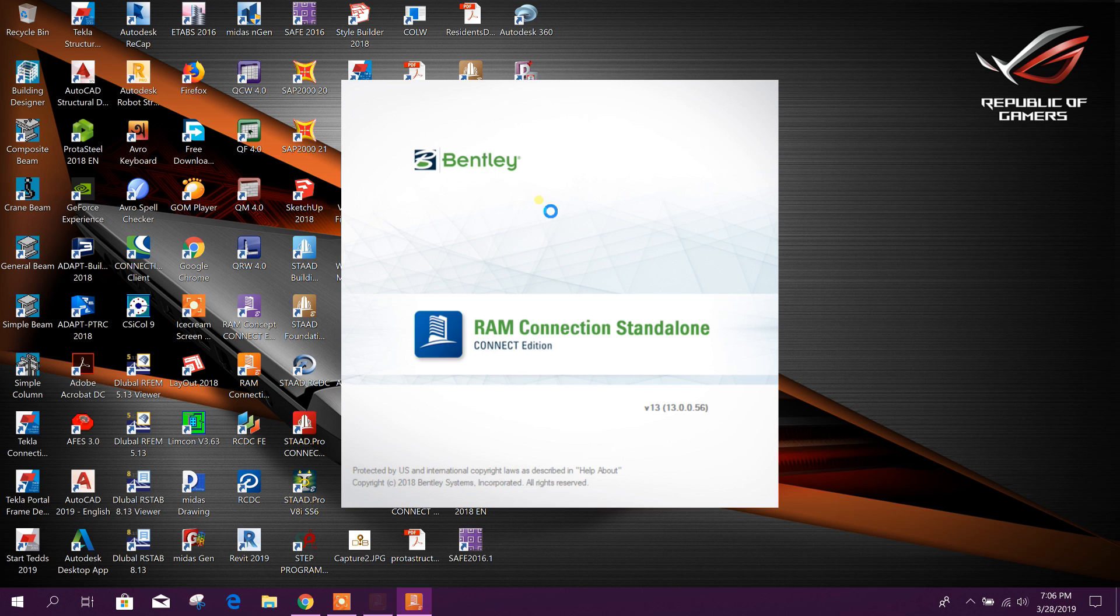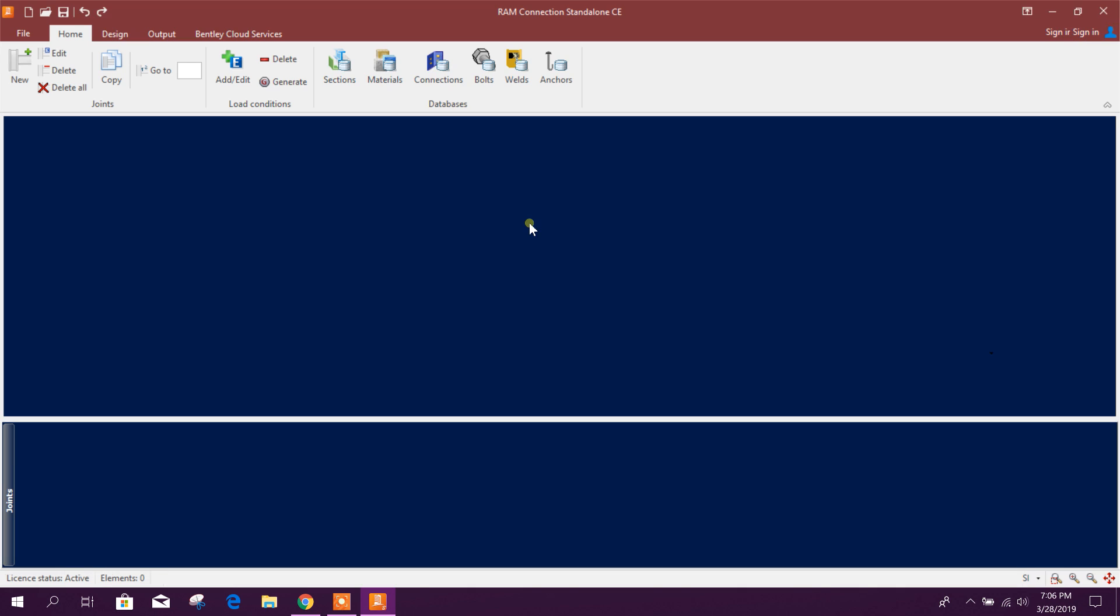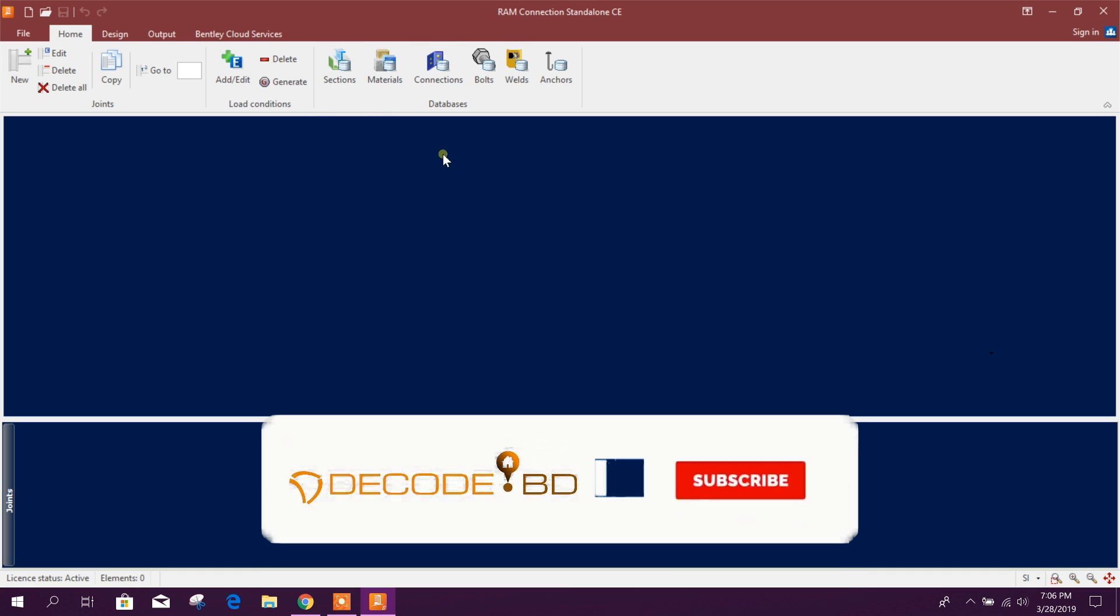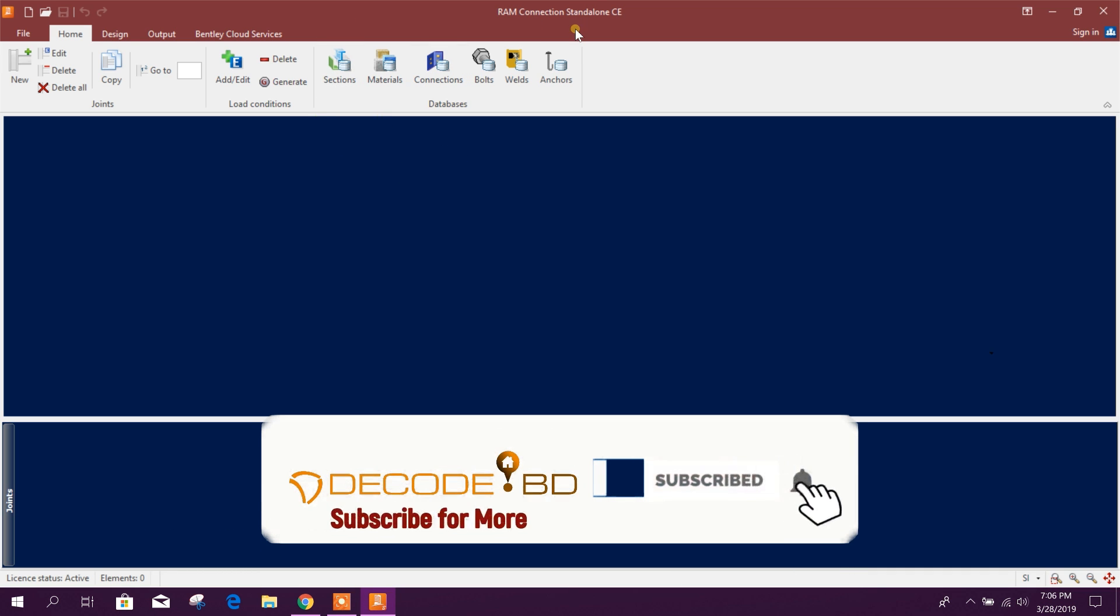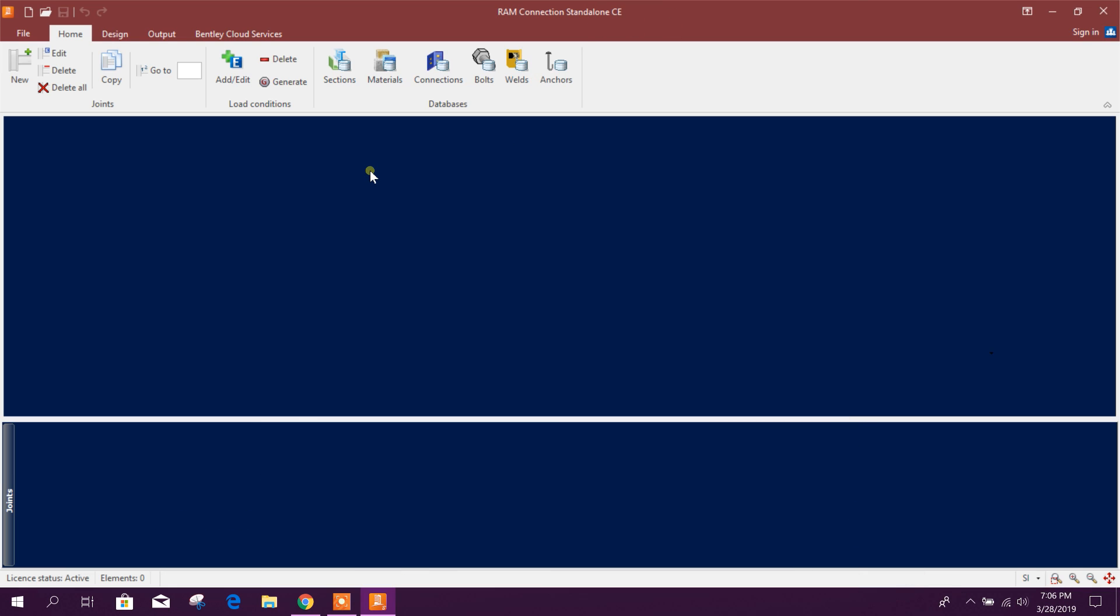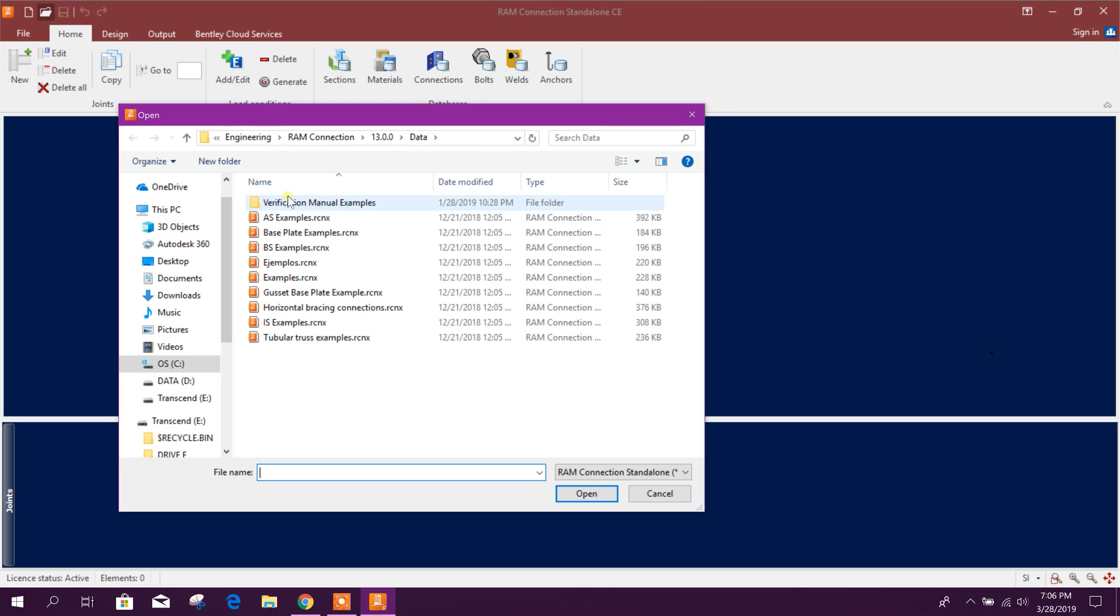Bismillahirrahmanirrahim, dear viewers, today we will design column base plate connection having pipe section as a column in RAM Connection standalone version 13. So let's restart. We can import.